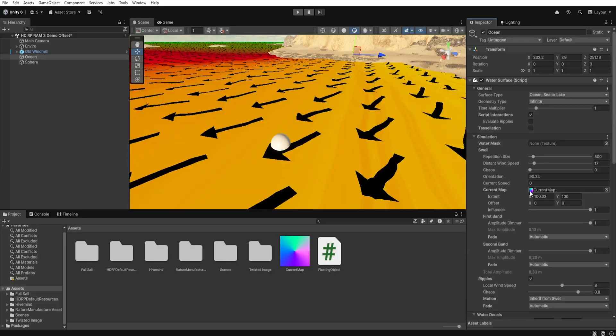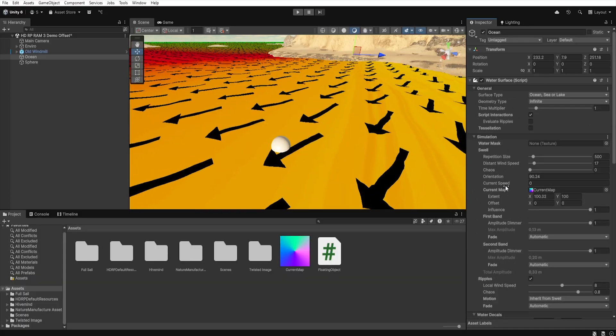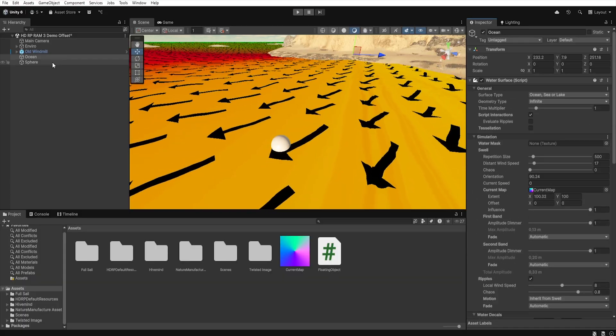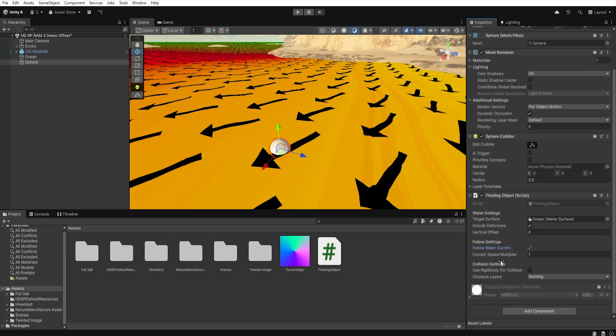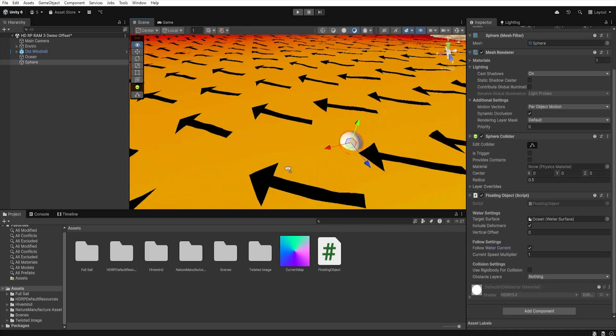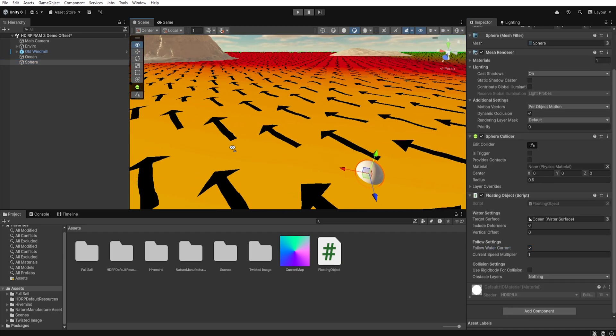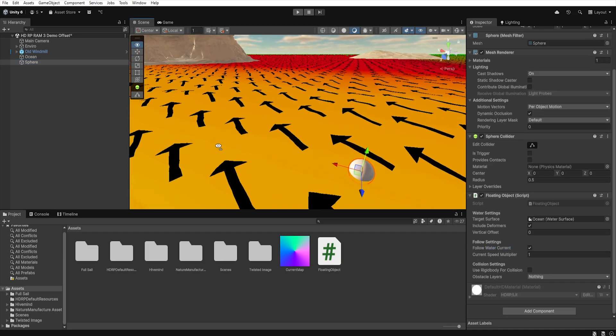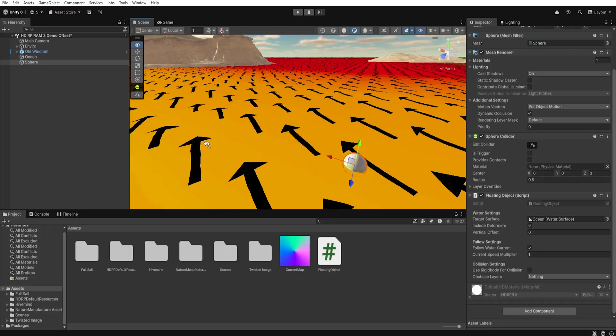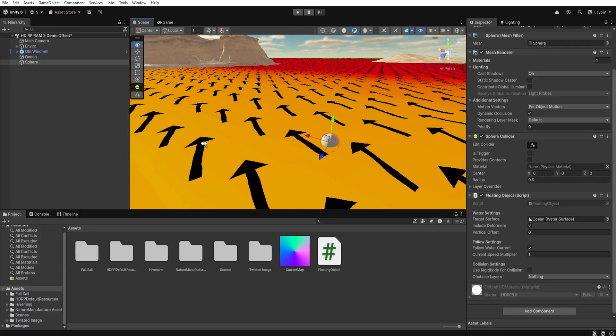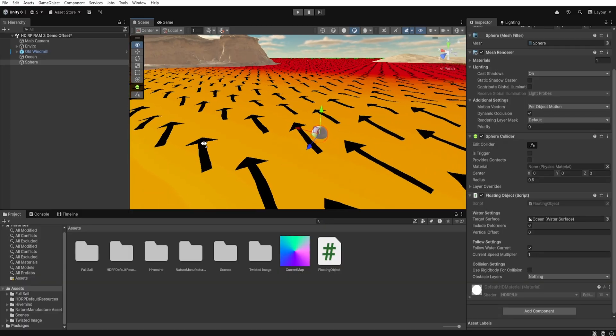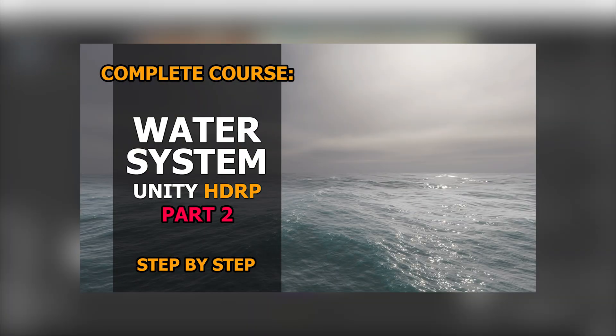Of course, we can easily add a current map to our water, which allows us to control the direction of the water and the direction in which our object will flow. You can learn more about creating such a map by watching this tutorial.